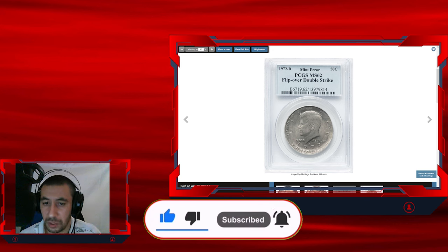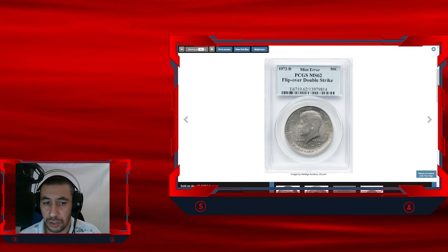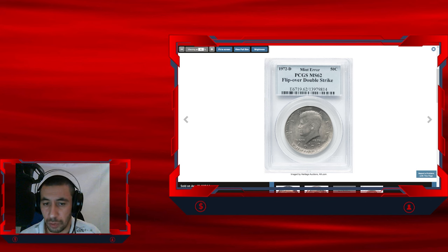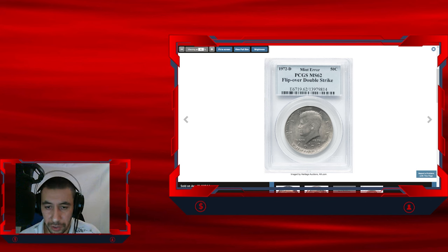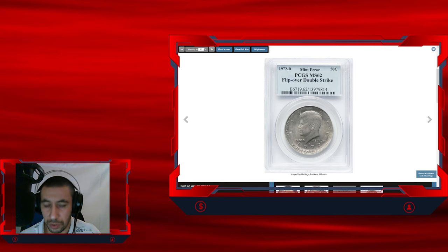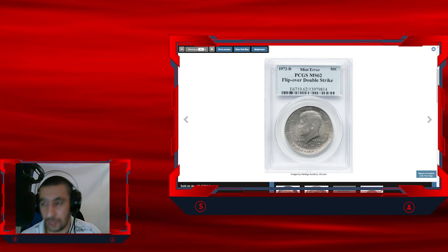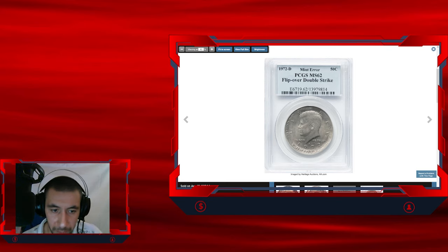Feel free to share your finds or ask questions in the comments below. We'd love to hear your stories and help you with your coin discoveries. God willing, see you in the next video. Bye.